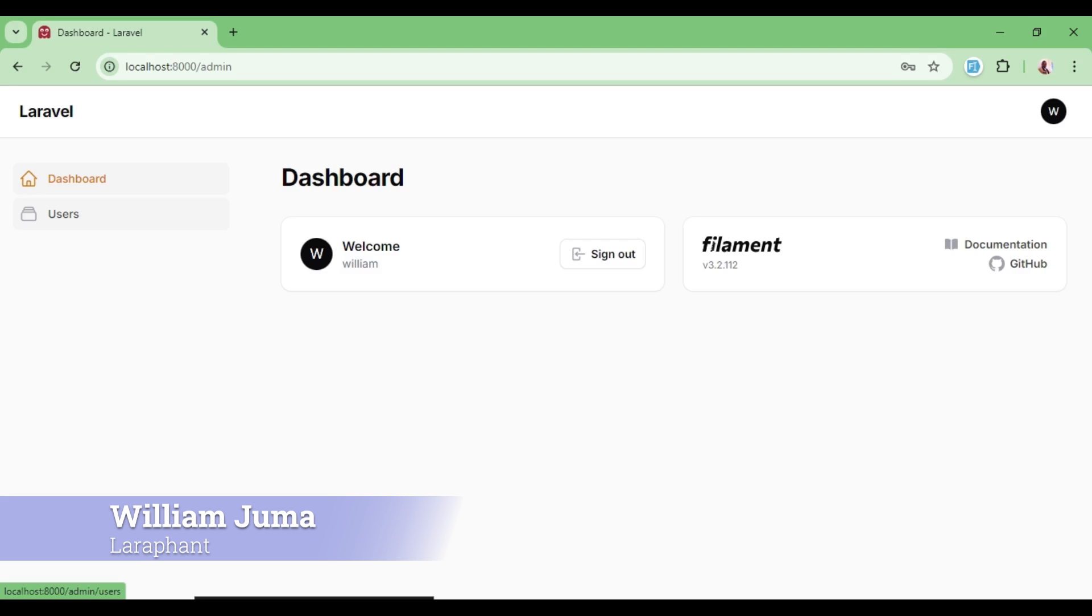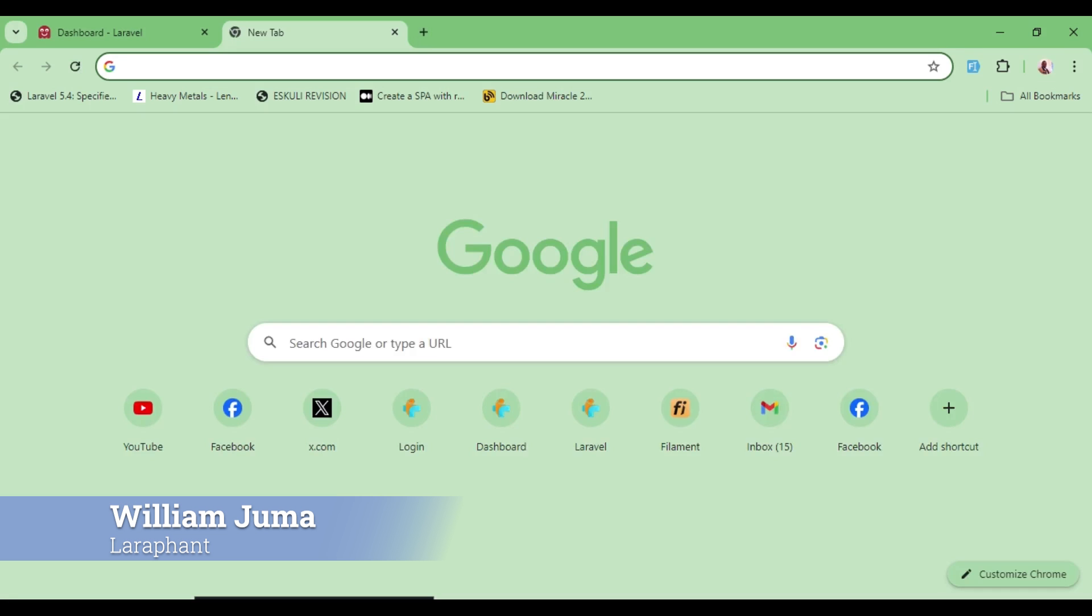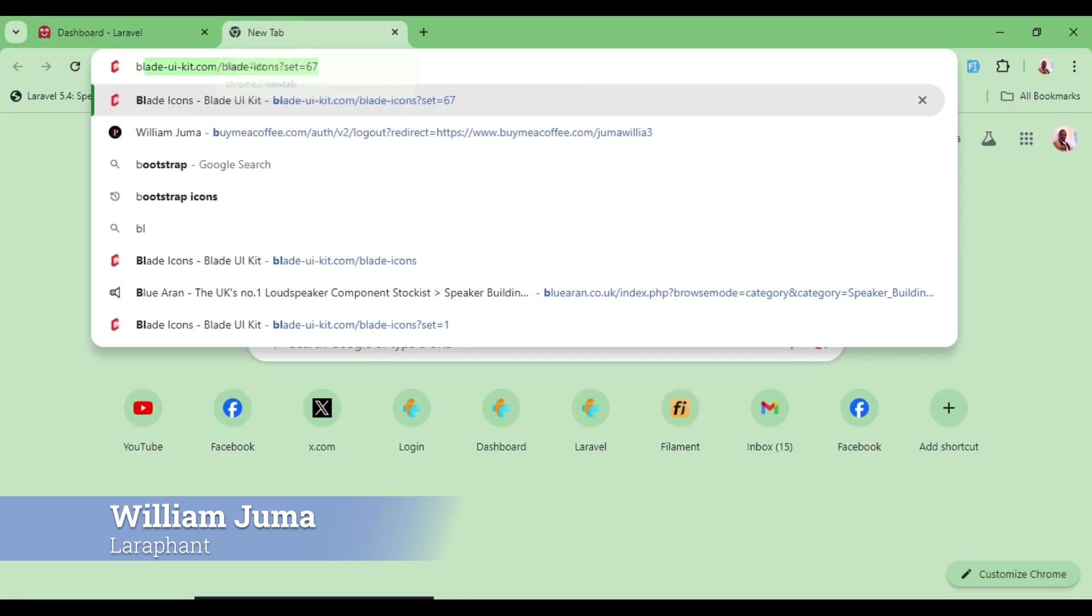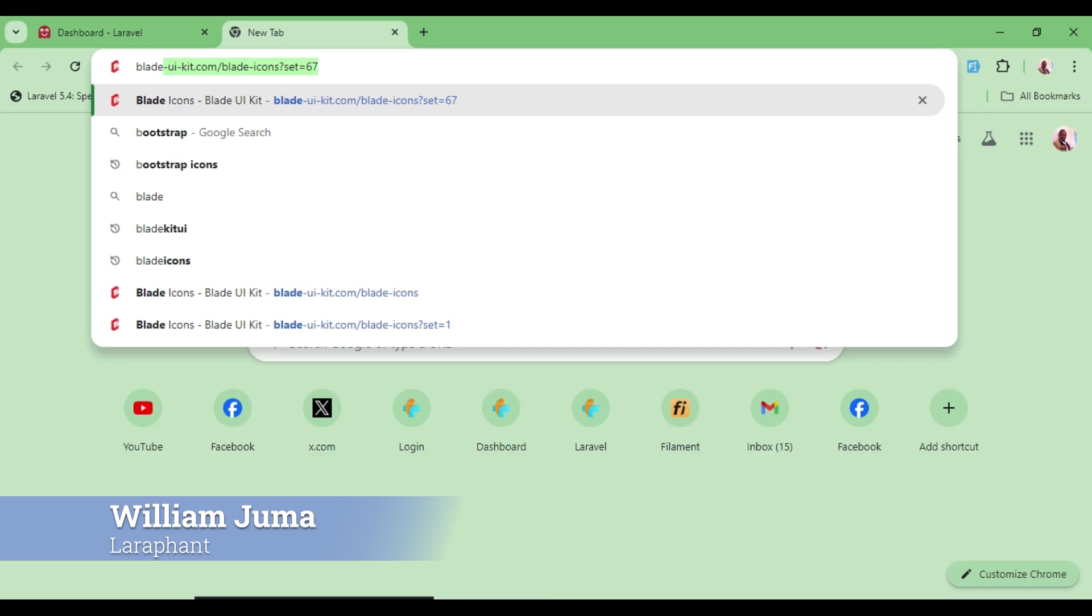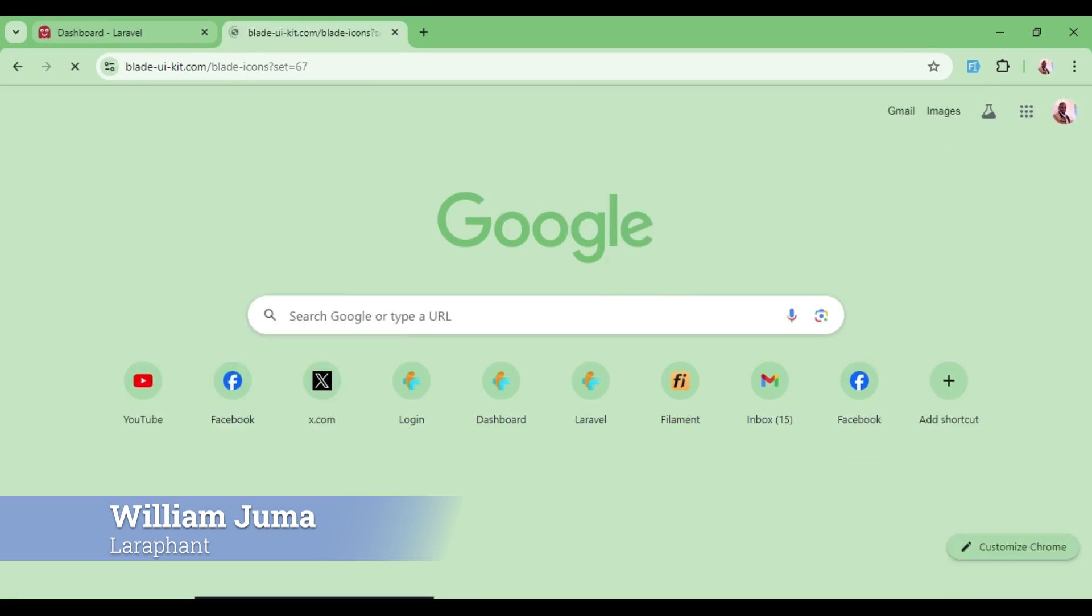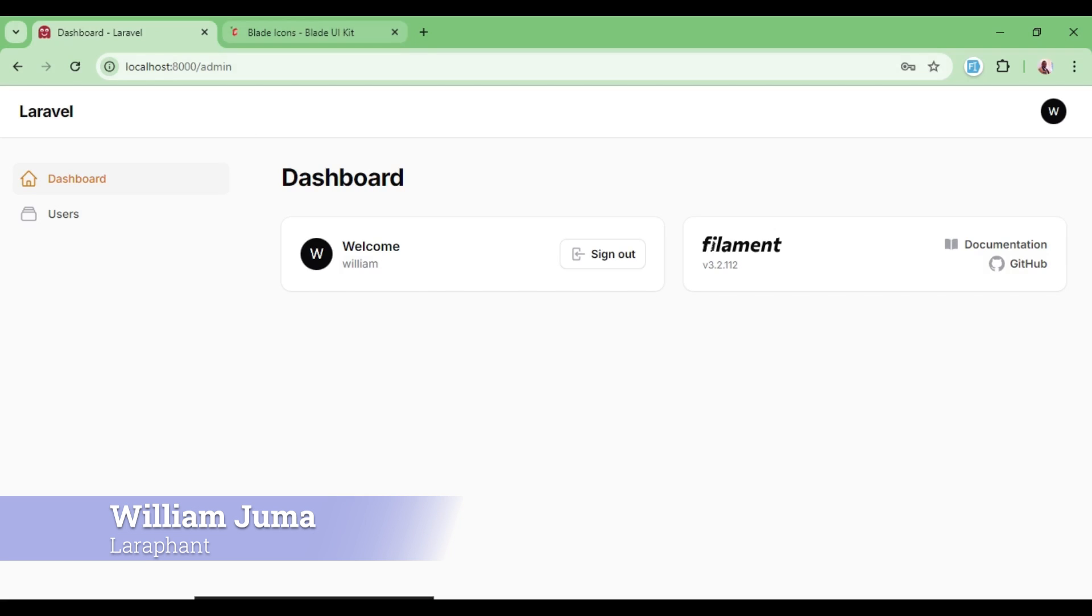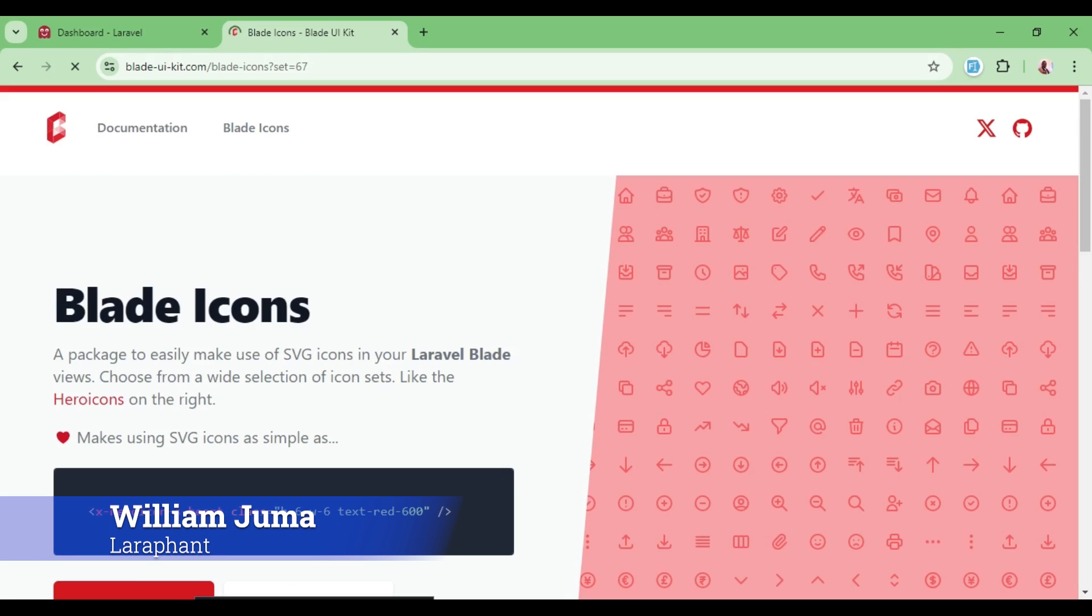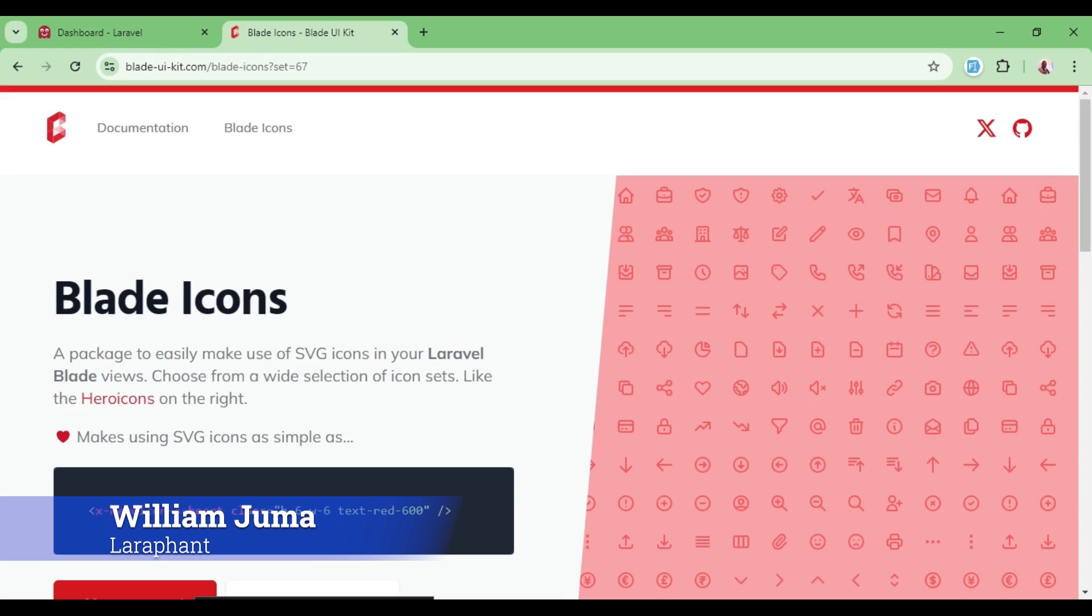There are normal ways in which we can do it. We usually have these icons from BladeKit UI. I would like to visit that icon component library. These ones are usually installed by default in Filament application.